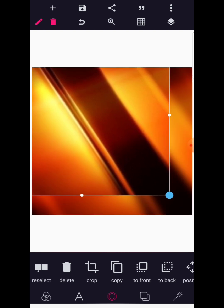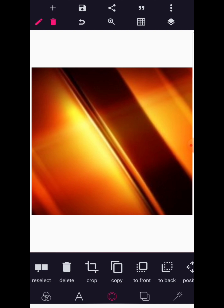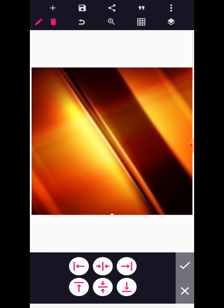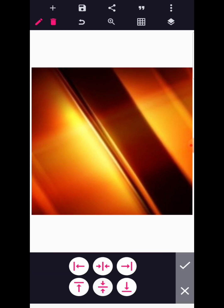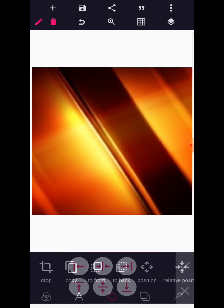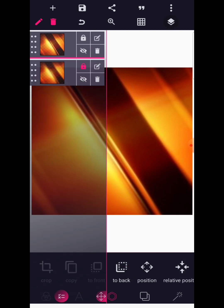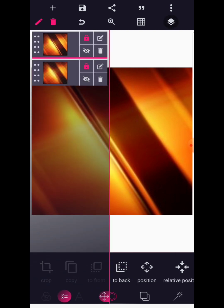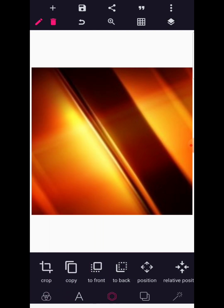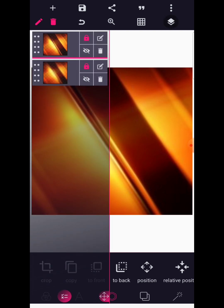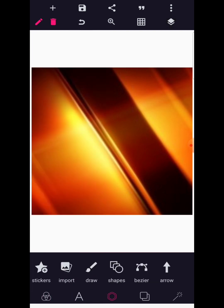Right now we are going to size this up nicely, then use relative position to align it properly to the middle. You can go to the layer panel also and then lock this up as well.